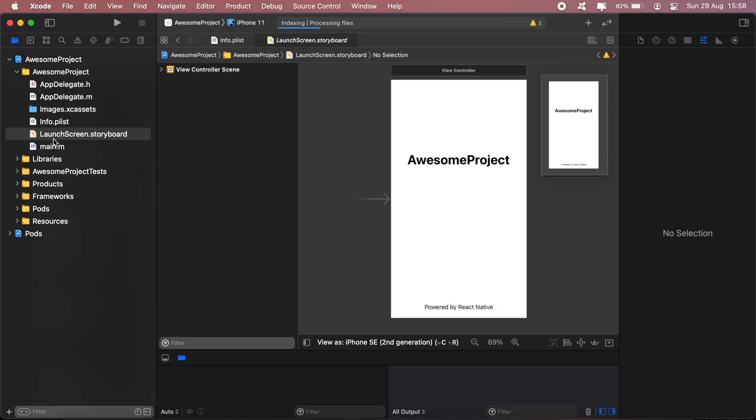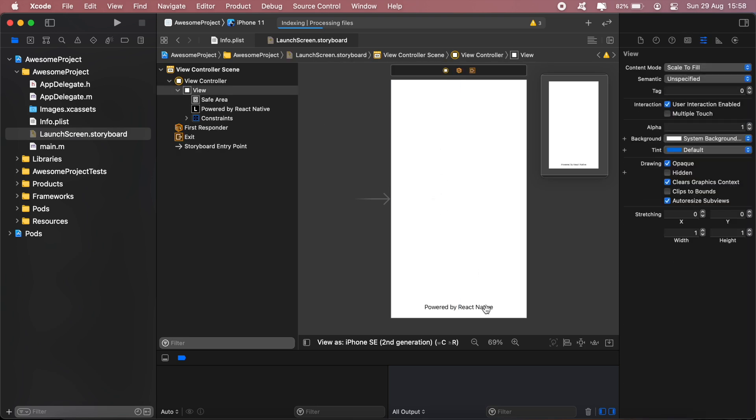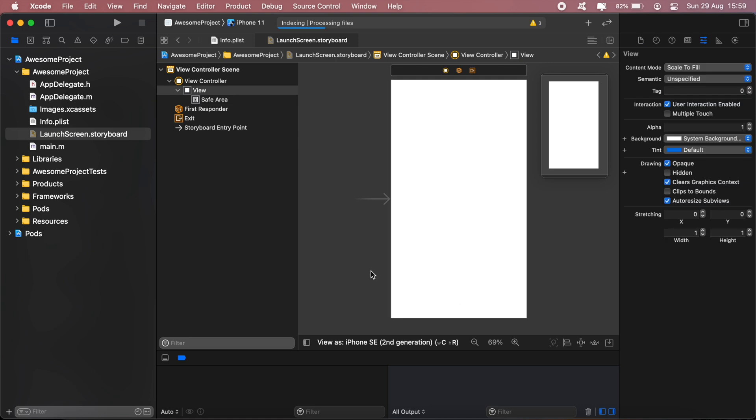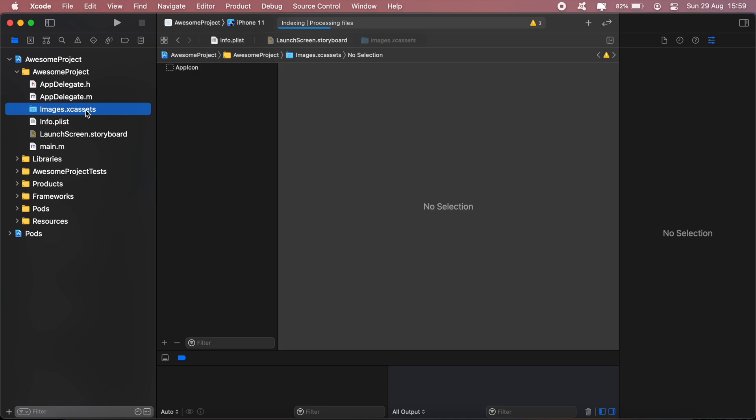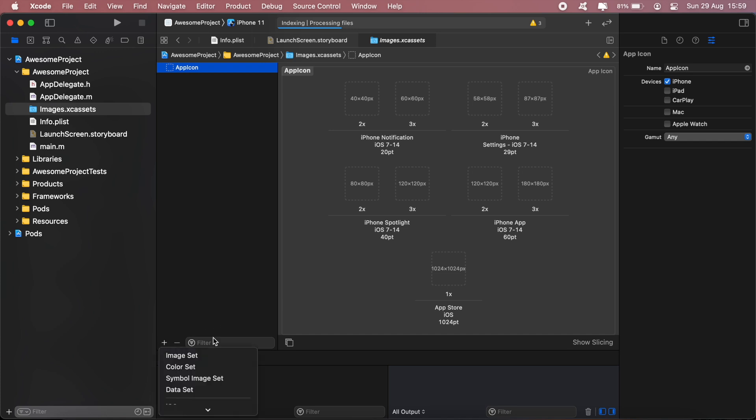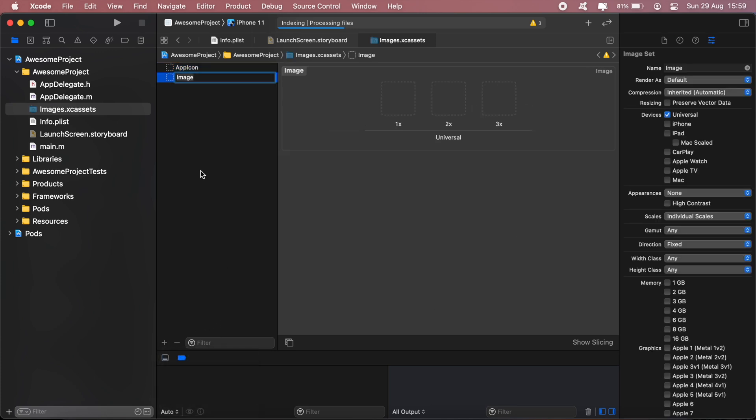In here, just come to the LaunchScreen.storyboard. First let's go ahead and delete all of this. Delete all of that. Then in Images.xcassets here, we'll need to create a new image set. This image set here is for our app icon. If you want to add an app icon, you can just go ahead and paste them all in here. But what we want to do is create a new image set.